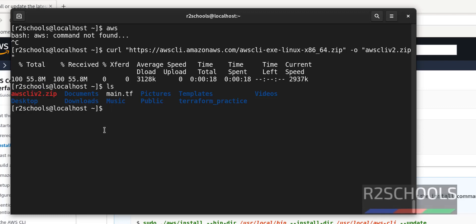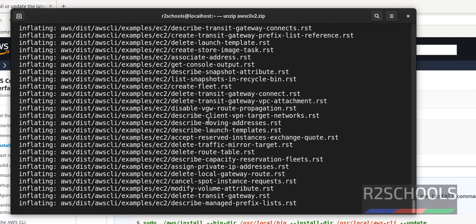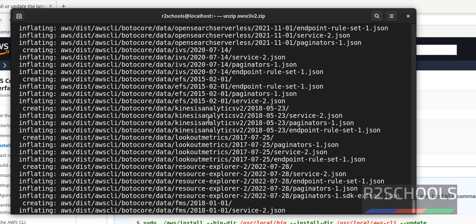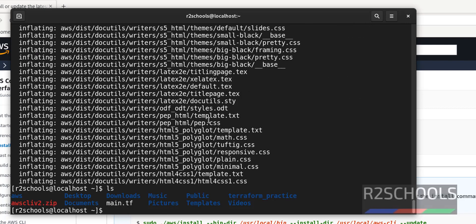Now unzip the zip file: AWS CLI version 2 dot zip. Hit enter. It has created a directory.